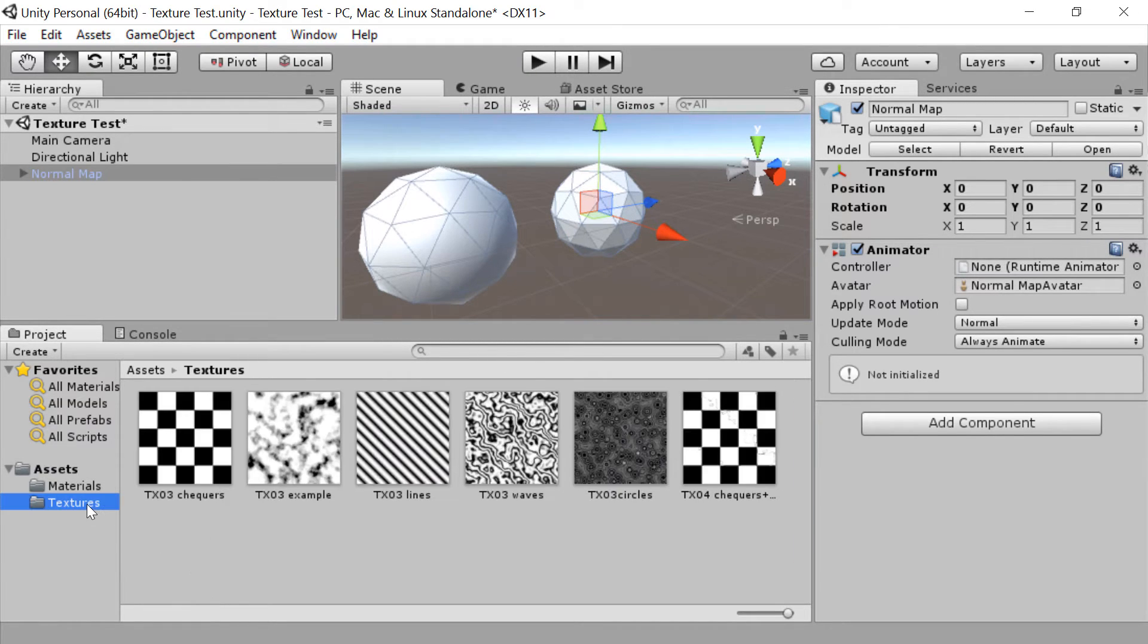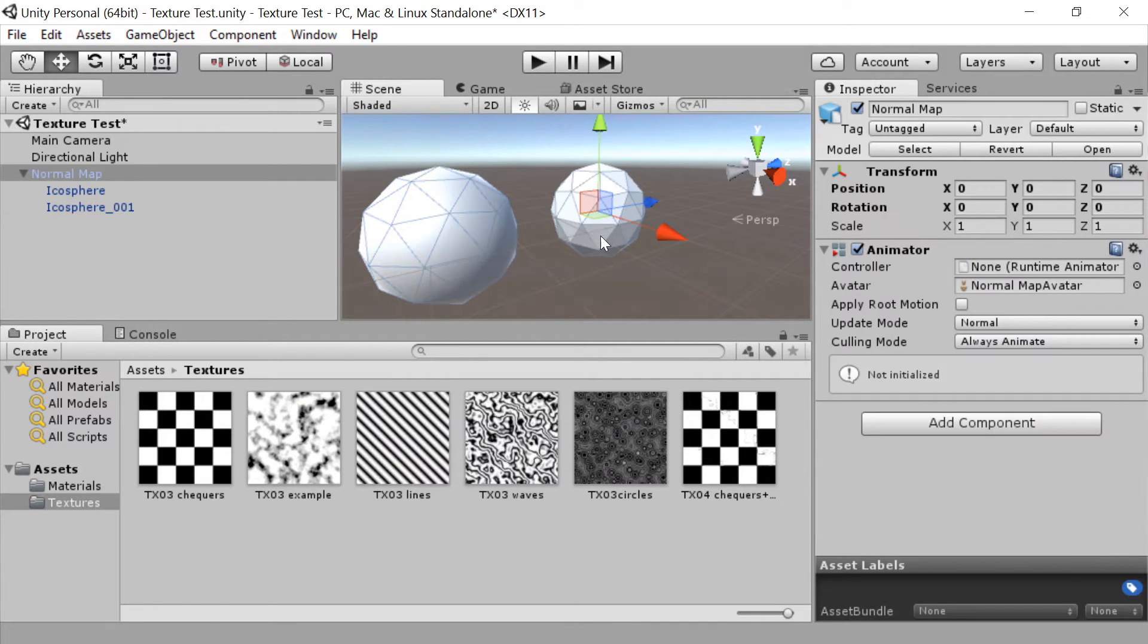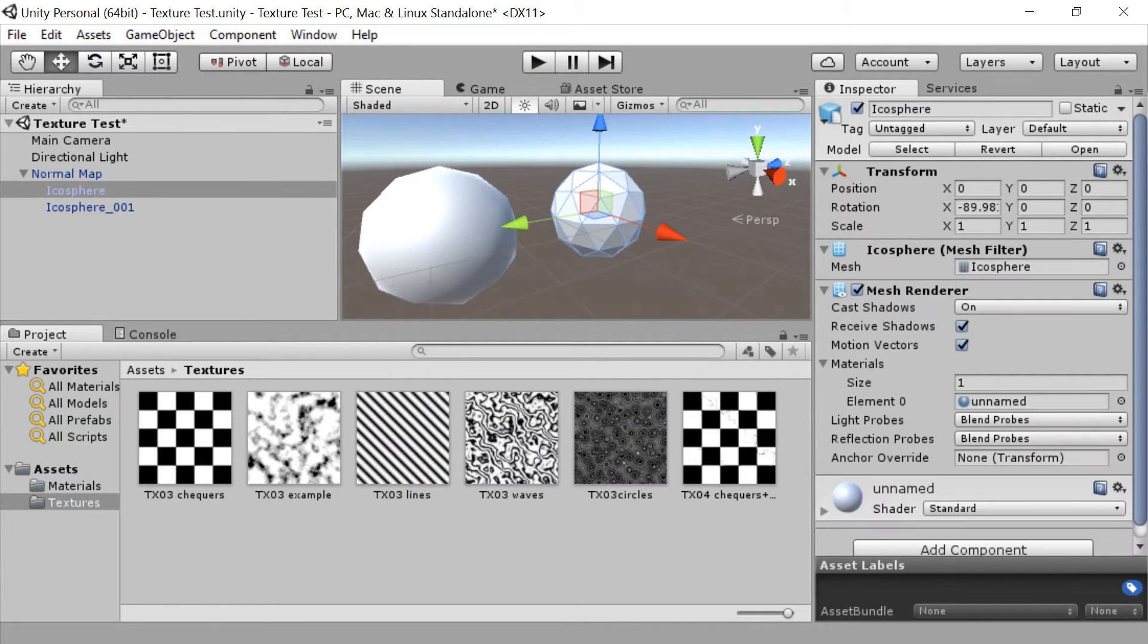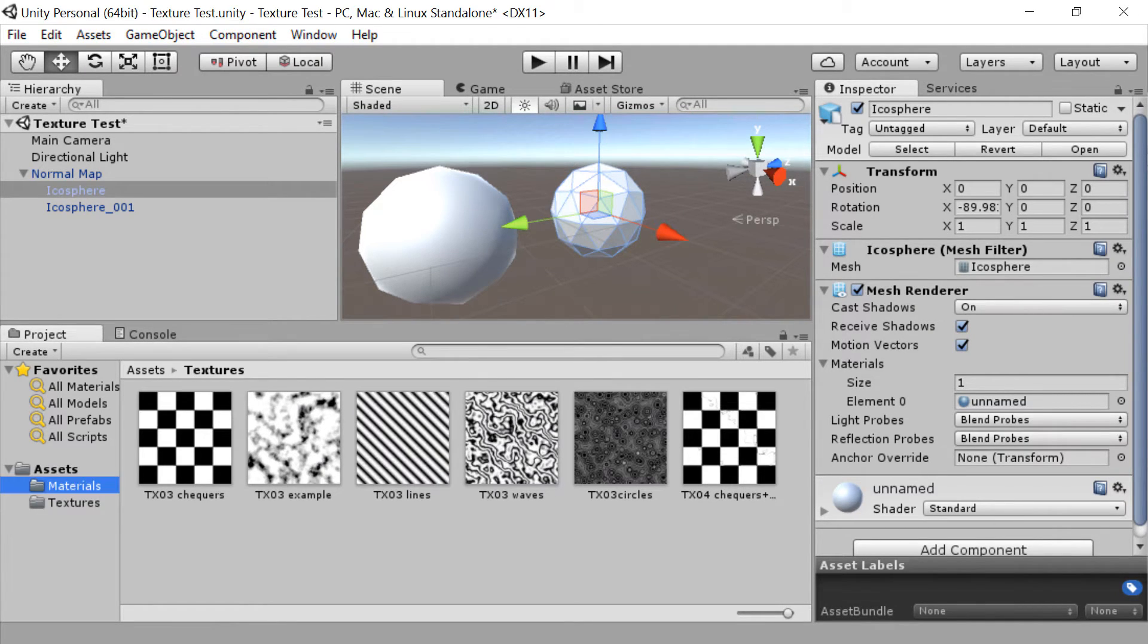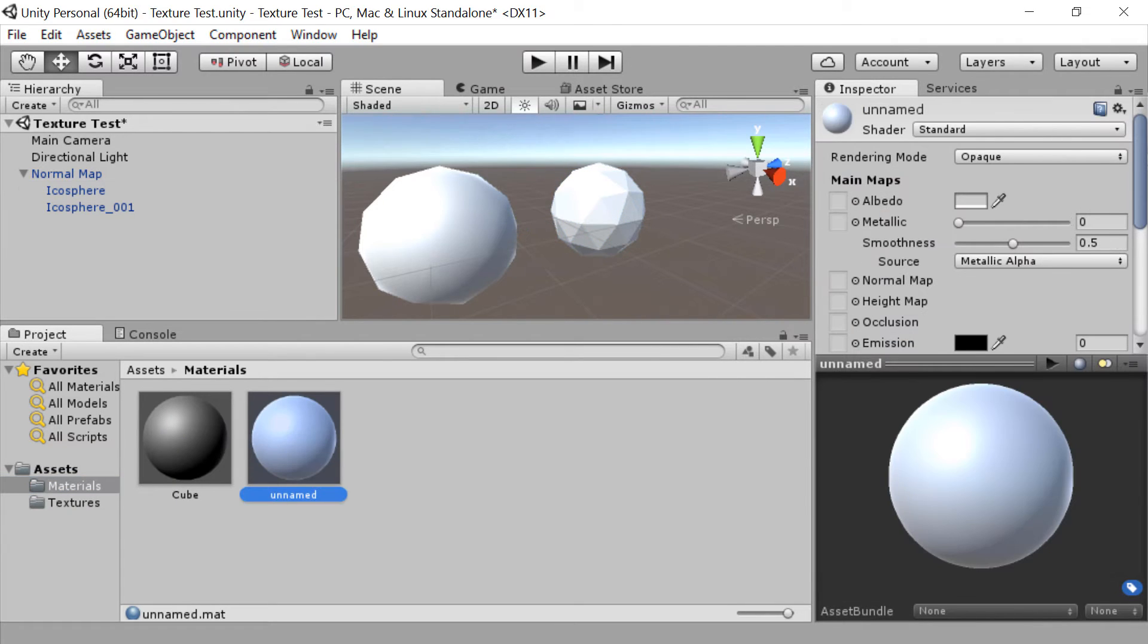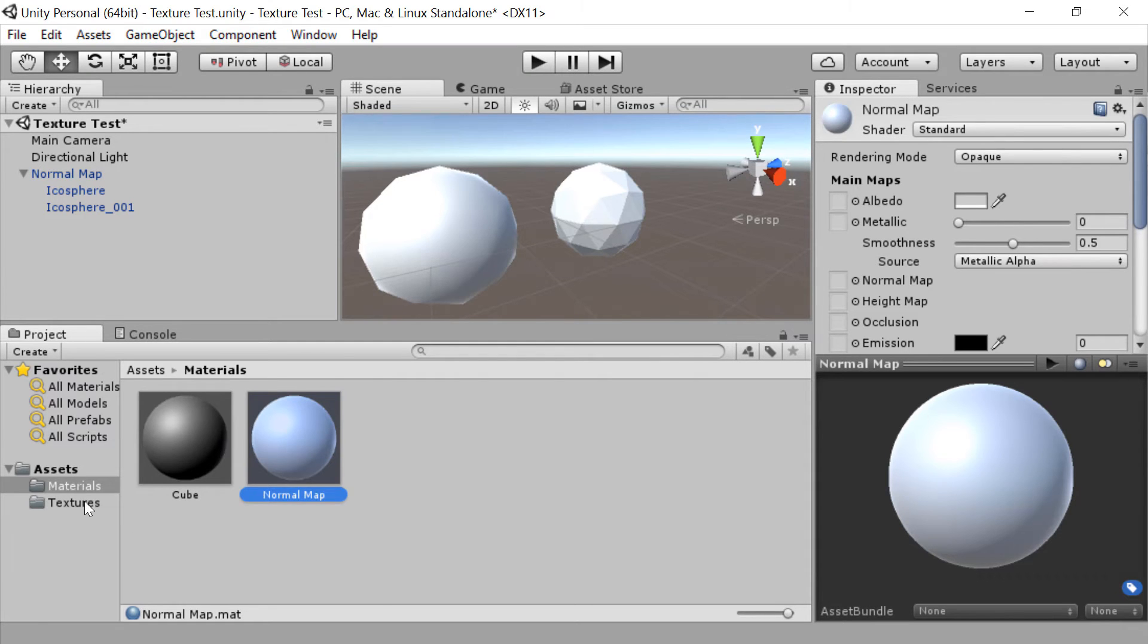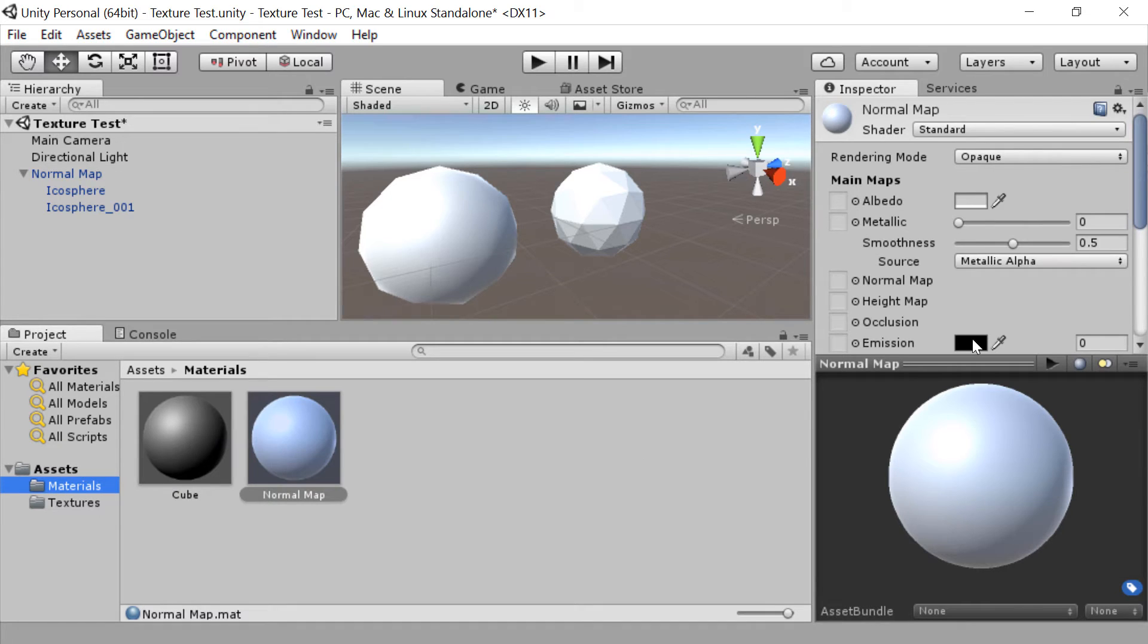So let's go to our textures. Well, let's create a material. Let's see if they've got a material on them at the moment. They've both got an unnamed material associated with them. So we can go to our materials folder, find unnamed, and I'm going to rename that by clicking again and I will call that normal map.